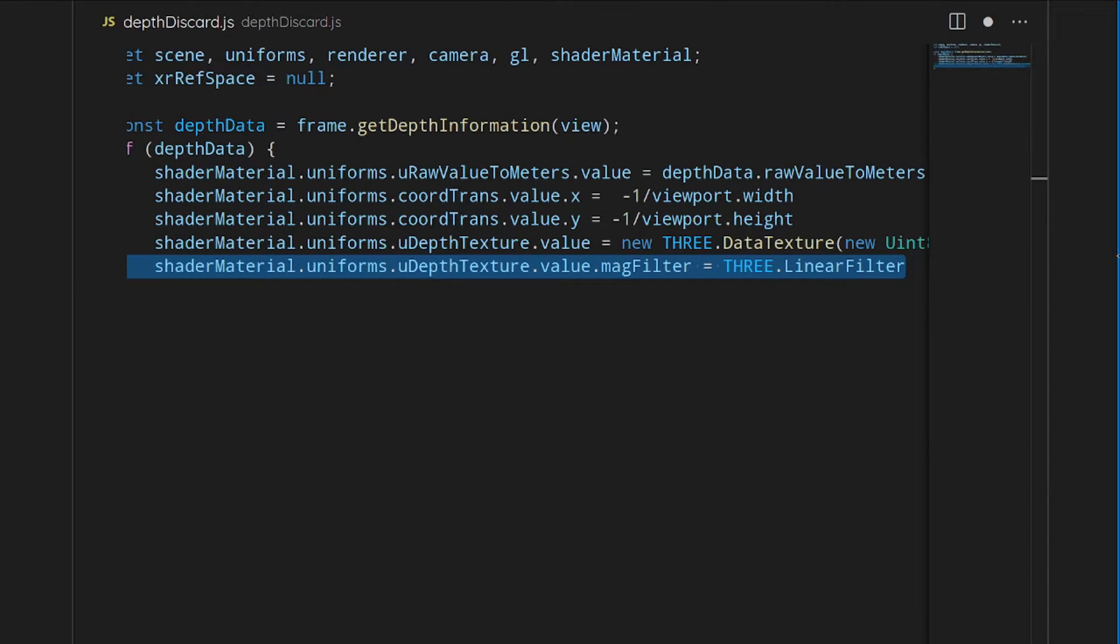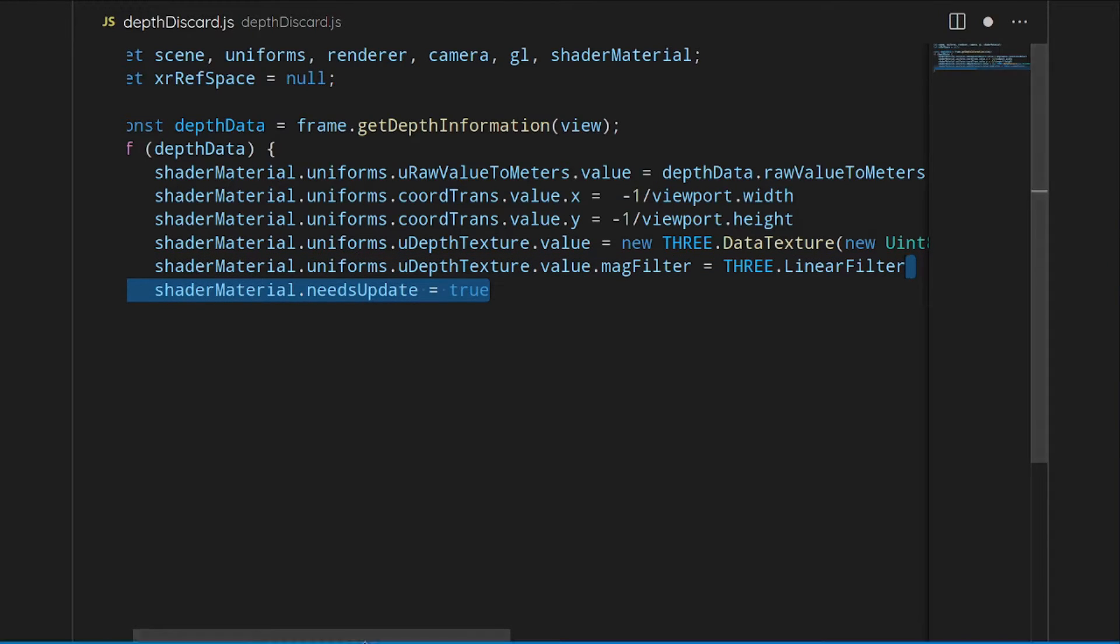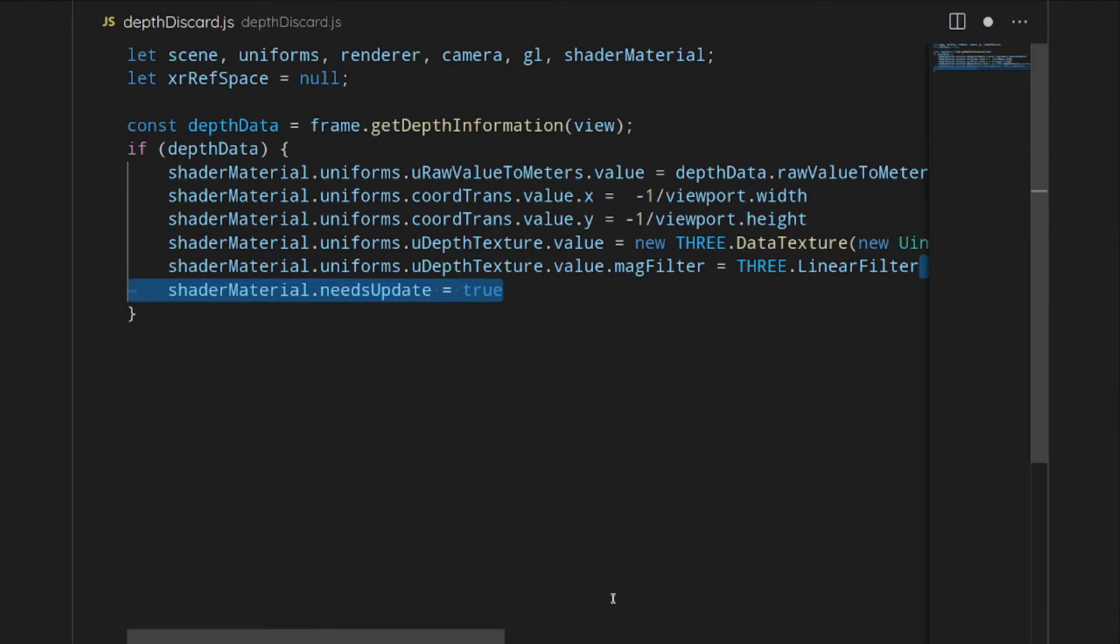Next thing is that you'll want to change the filtering. By default, data textures filter to the nearest neighbor, but we actually want it to filter with a linear filter so that it filters that way.